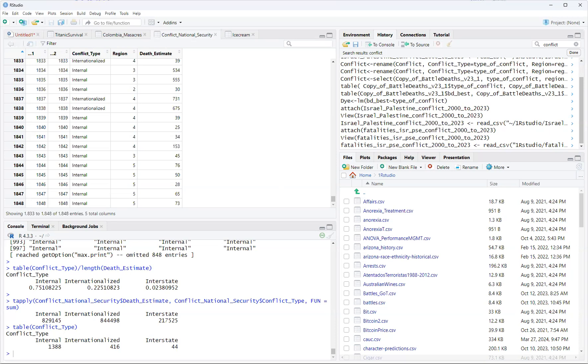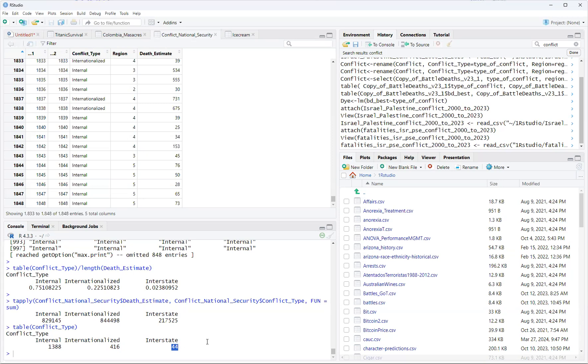In this first one here, this is just how many conflict types. What's massive, what's so interesting about this is notice that internal conflict is 1,388 cases, internationalized only 416, and then you get interstate which is only 44. Basically, that descriptive statistic tells you a policy that internal is very, very ubiquitous throughout the world, more so than interstate and internationalized.